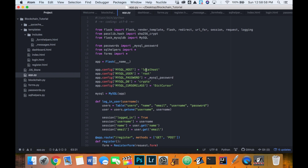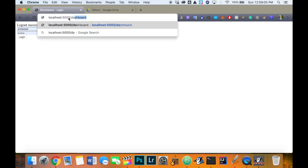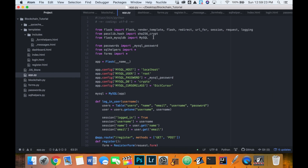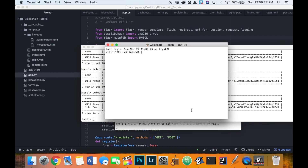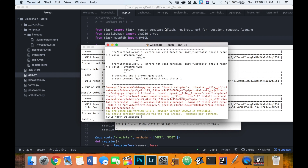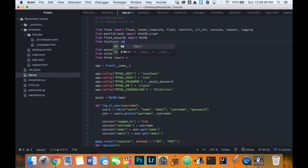Now let's protect pages like the dashboard. If we navigate to slash dashboard while not logged in, it just shows 'welcome None'. We want to redirect users who aren't logged in. We'll use functools for this — opening the terminal and installing functools.